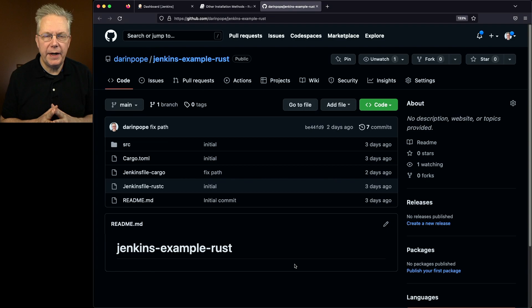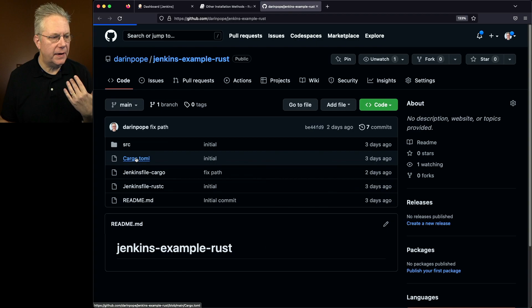First off it gave me a cargo.toml file. It also gave me a source directory that had main.rs in it which then outputs hello world.